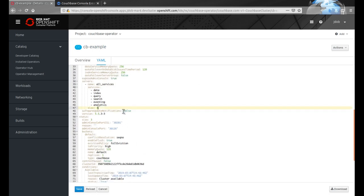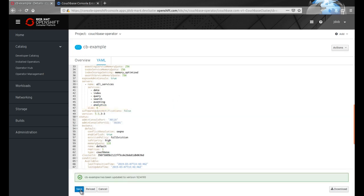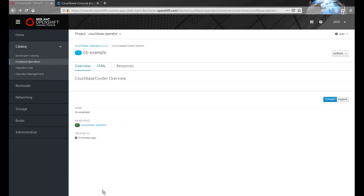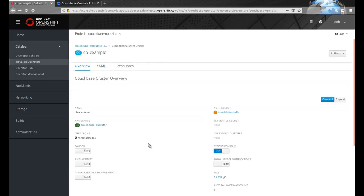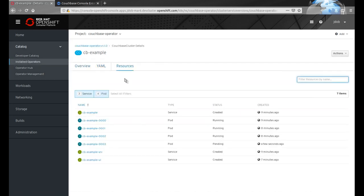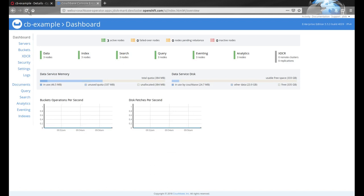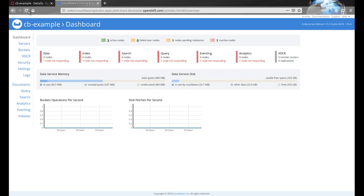The Couchbase operator monitors for changes to the Couchbase custom resource. When it detects that the size has changed, new pods are created to support the new configuration. The operator also contains domain specific knowledge for dealing with Couchbase clusters. The newly created node is added to the Couchbase cluster itself and rebalancing is triggered to take advantage of the new resources.